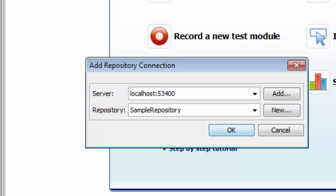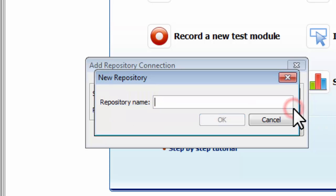First, just in case your client is already aware of any other servers on the network, make sure that the server field does indeed display localhost. Click New, give your repository a name, and click OK.